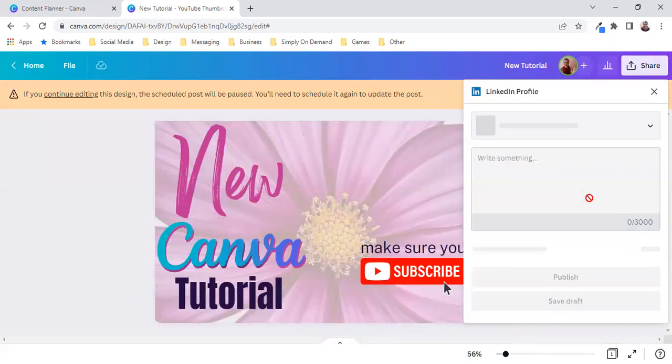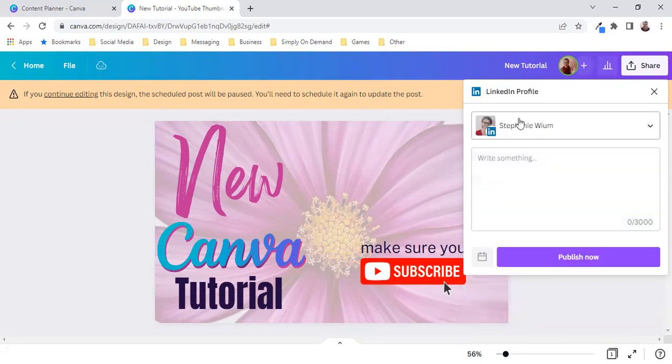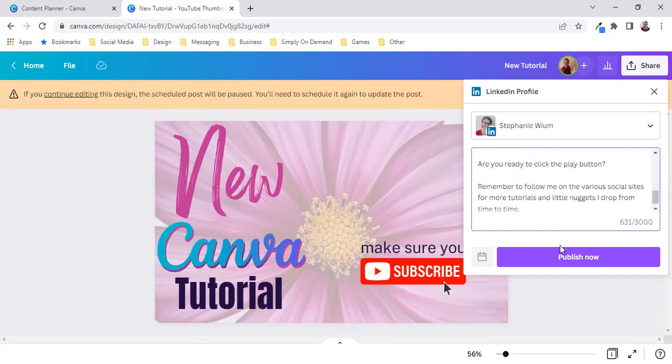So once again LinkedIn profile and it's taking its time. There it is. I will paste it over there and I will publish it now.